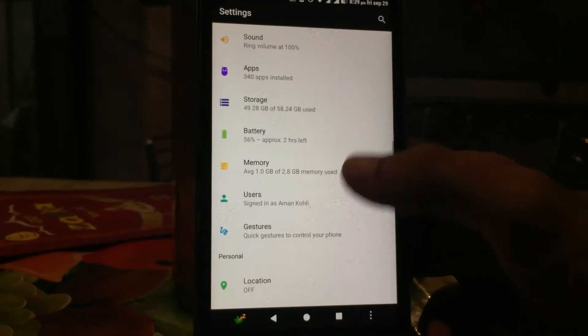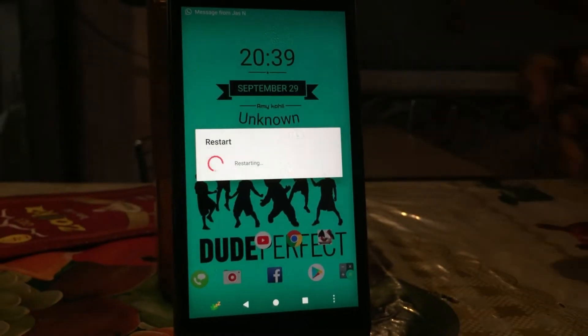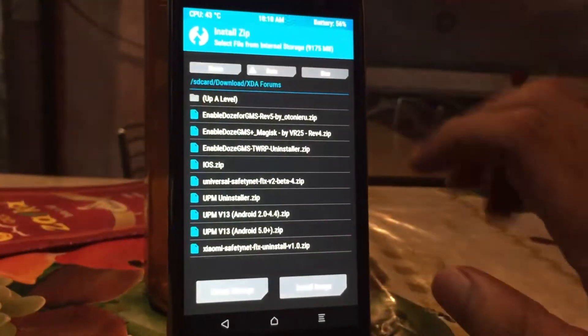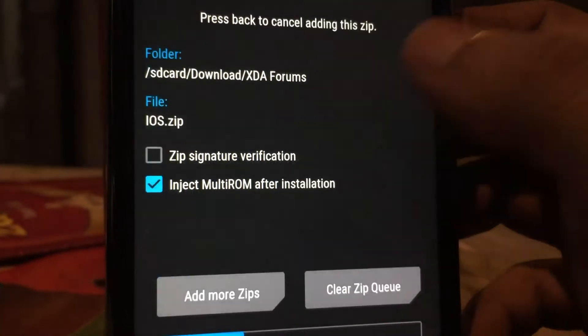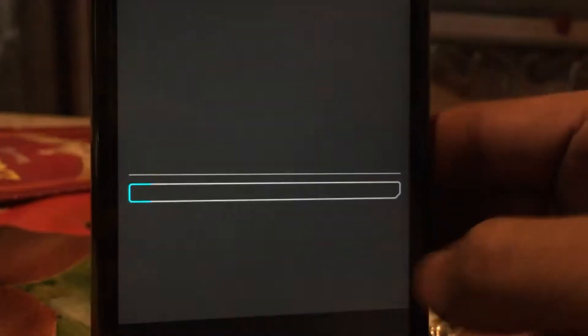In order to install iOS animation on your Android device, just go to the recovery and install the iOS zip file, then swipe to confirm the flash.